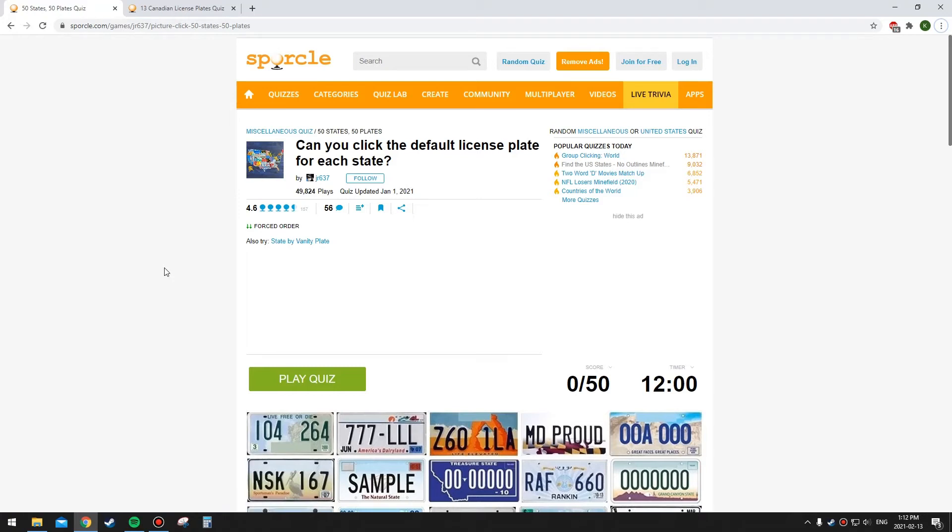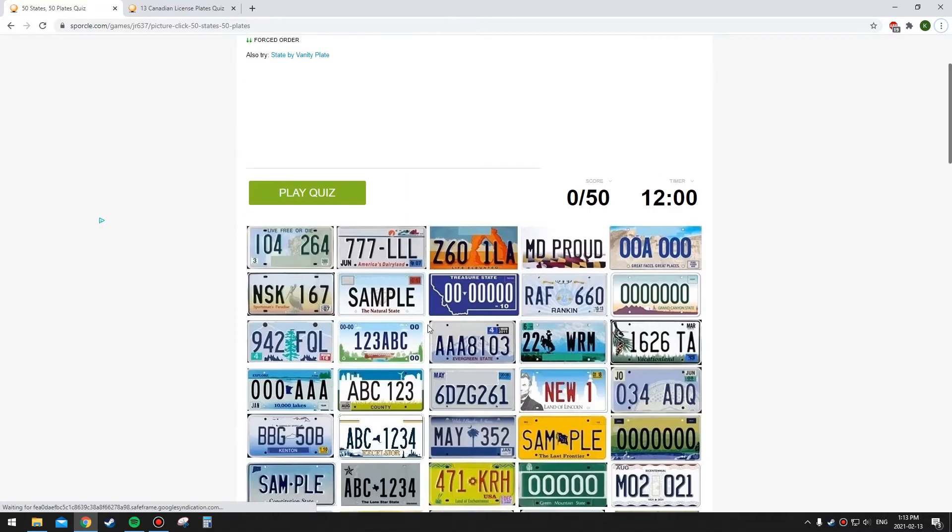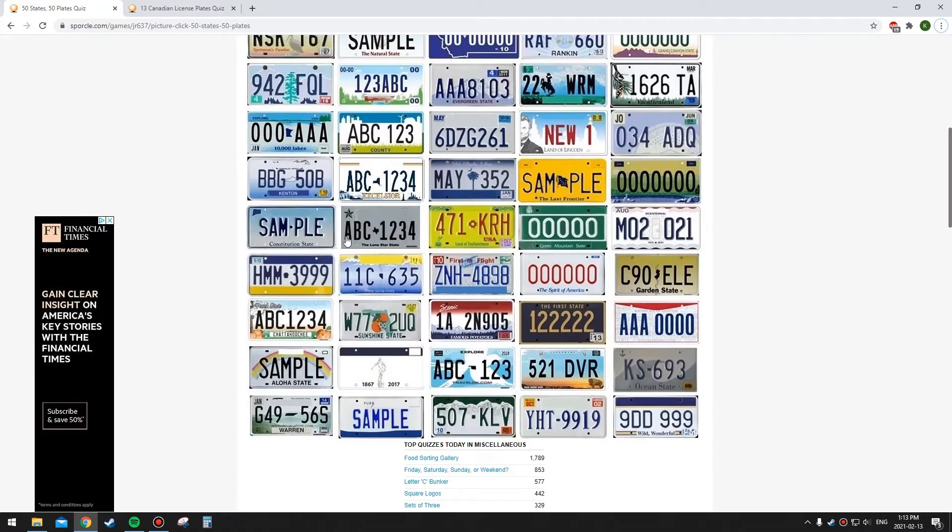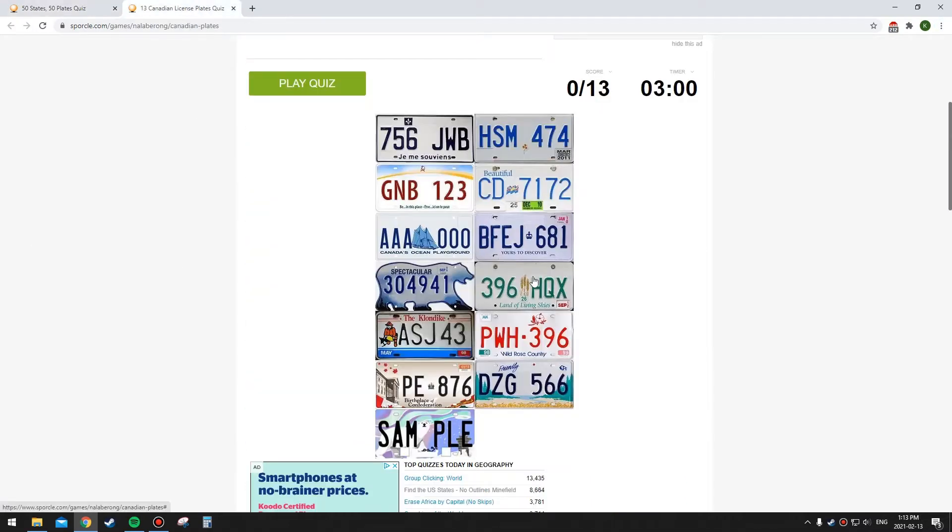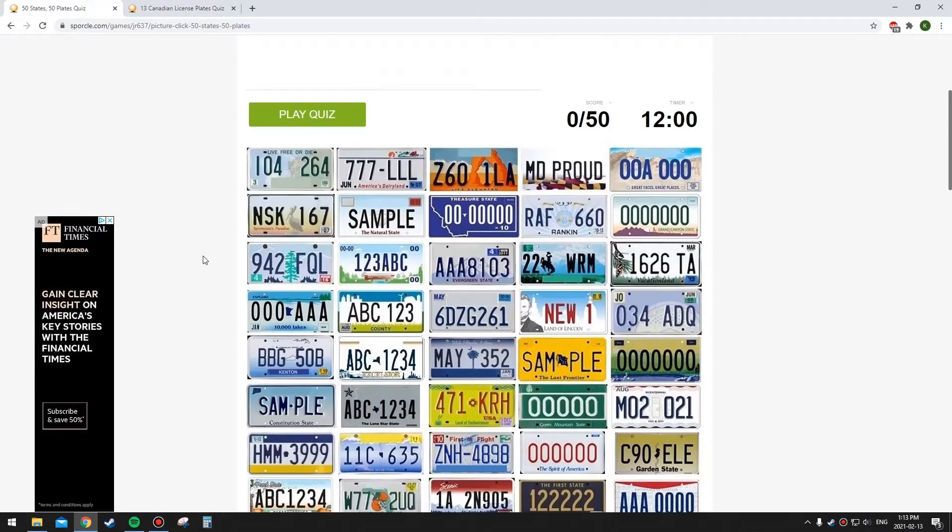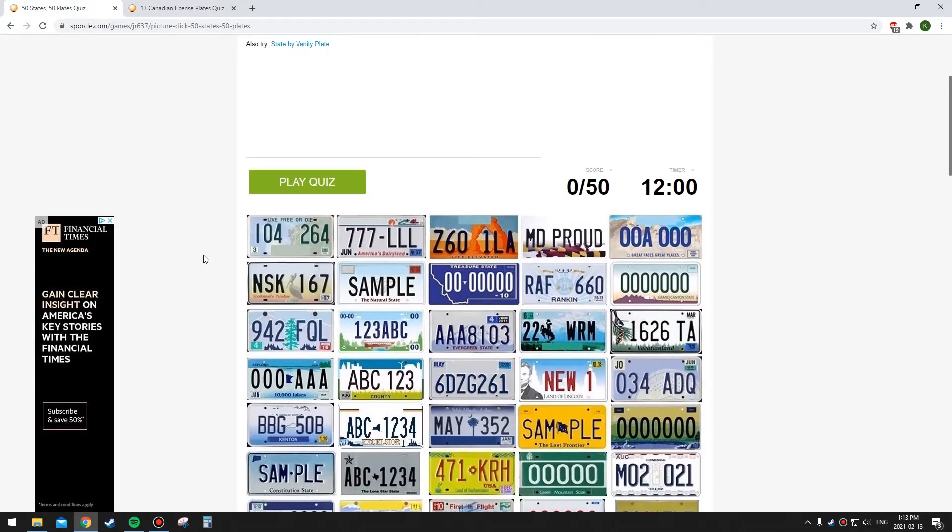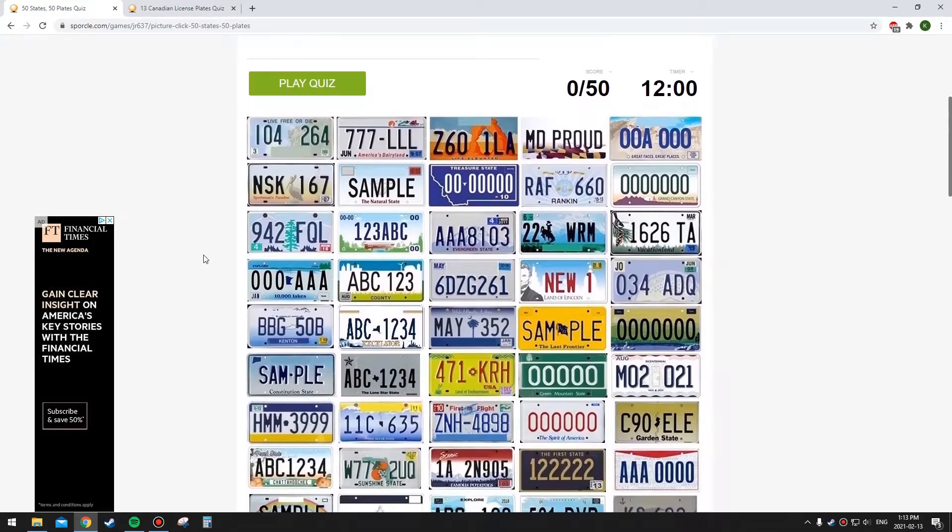Okay, this is a bit of a bonus video. So I'm in Sporcle and I'm doing the quiz about the license plate of each state, and then I have one that I'll do after that is the license plate of each province in Canada. The reason I'm doing this is because license plates are pretty important for identifying the state or province you're in in GeoGuessr.